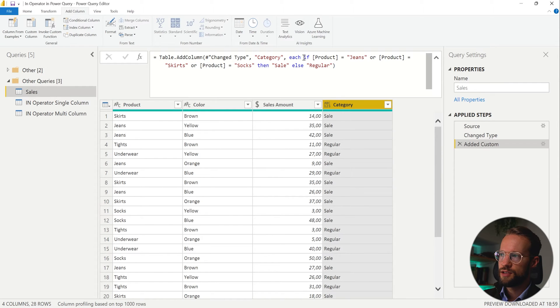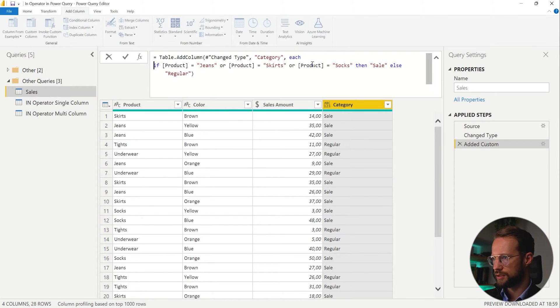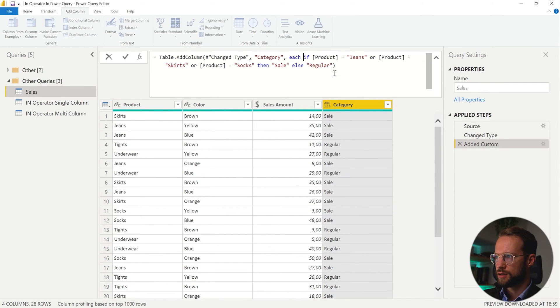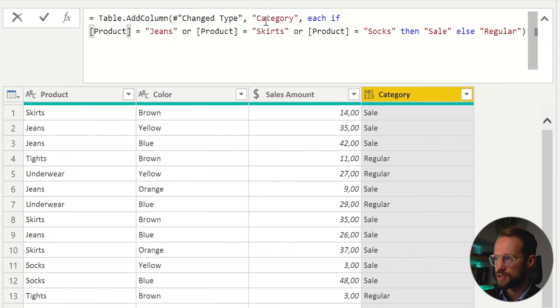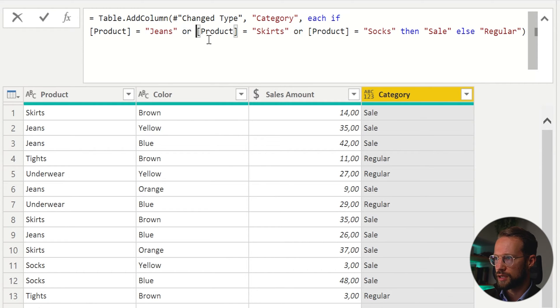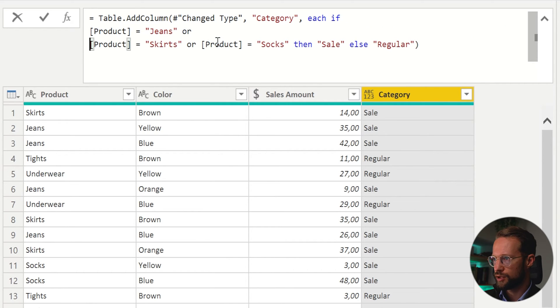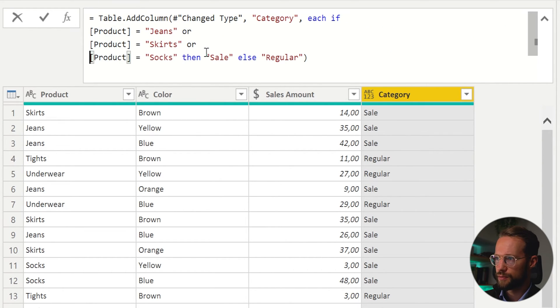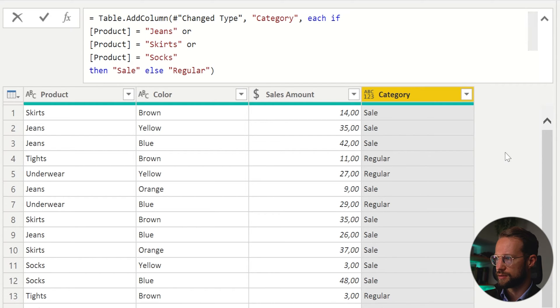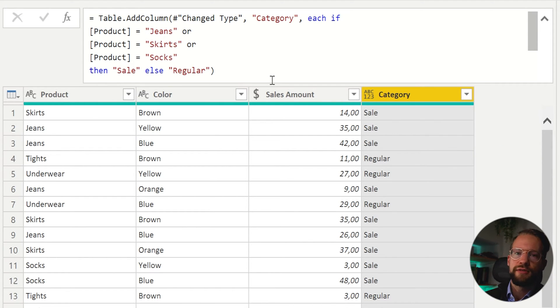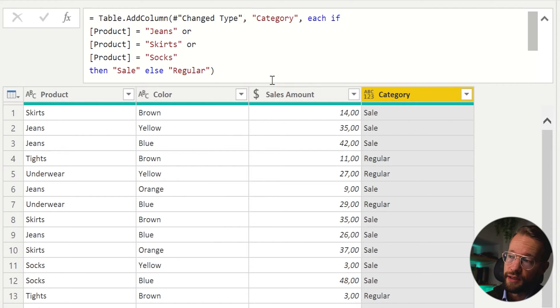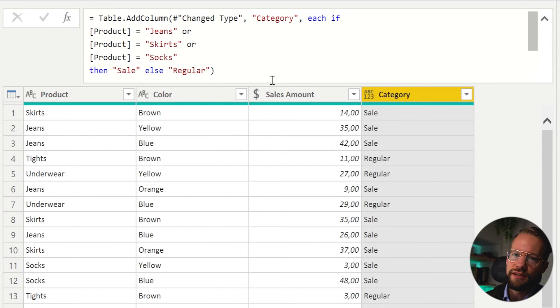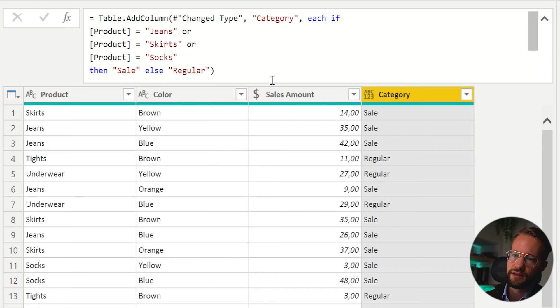Now, as you have noticed, our if function here has a lot of repetition. So the column called product comes back multiple times and then we have a result right there. So we now just have three items that we have in there, but imagine that you might have 10 or 20 or even 30. Then this is not very convenient and the in operator allows you to bundle things.